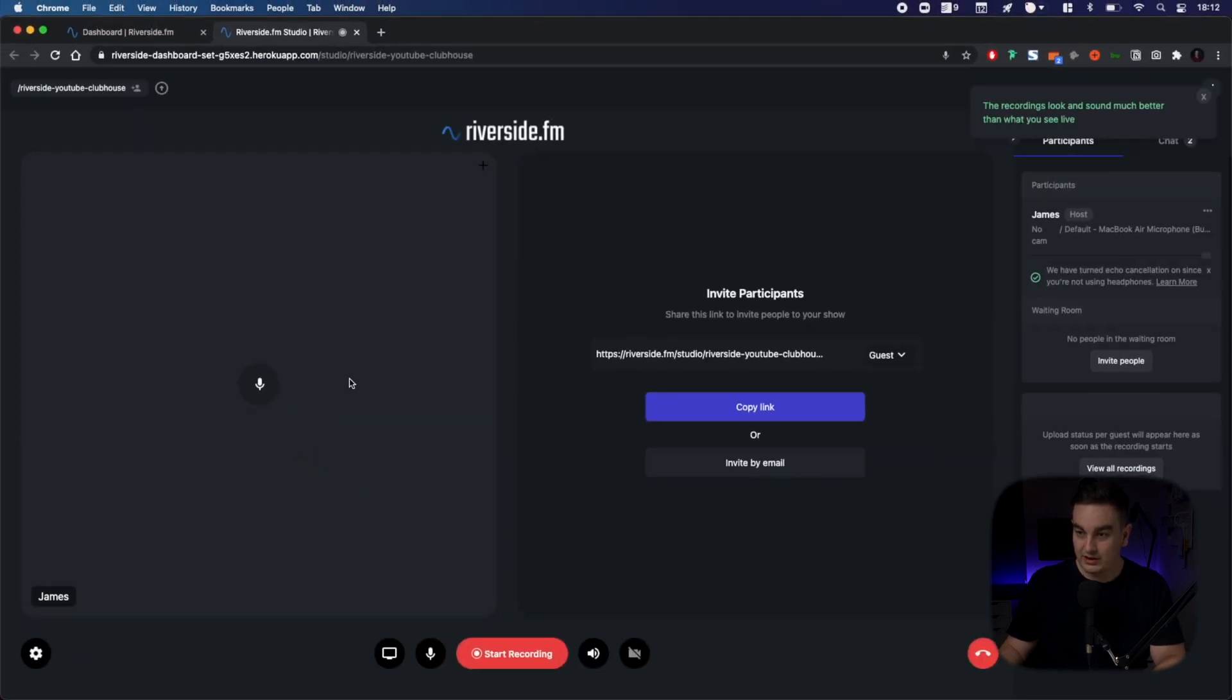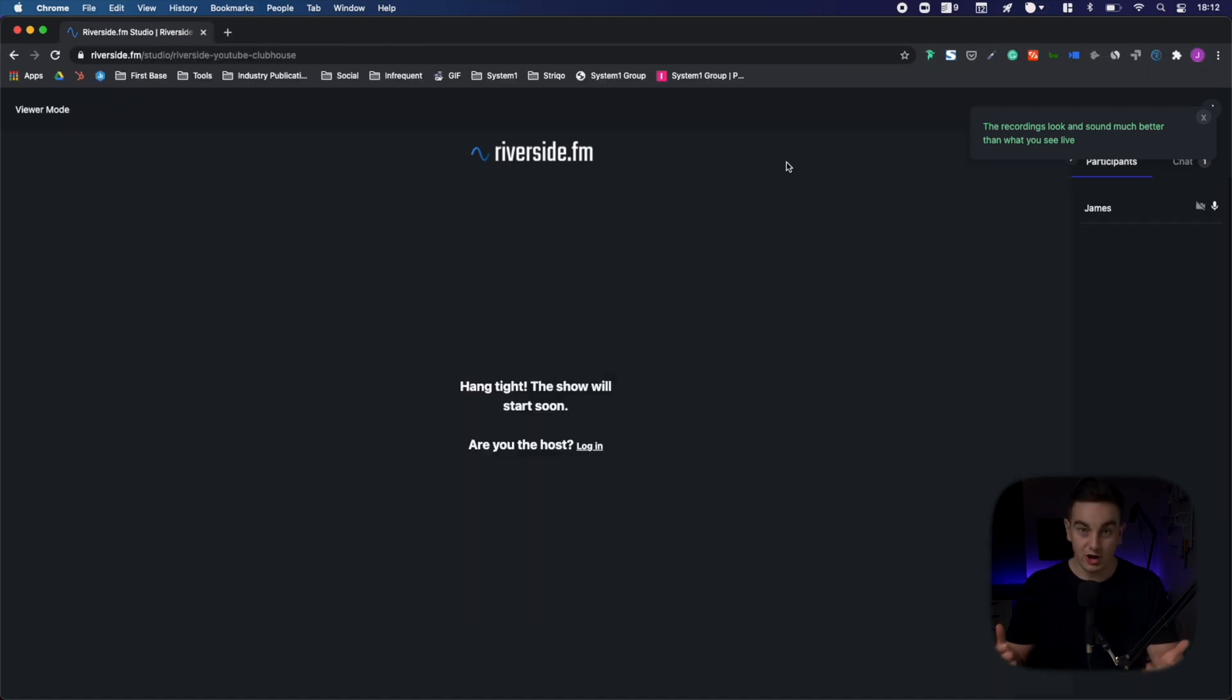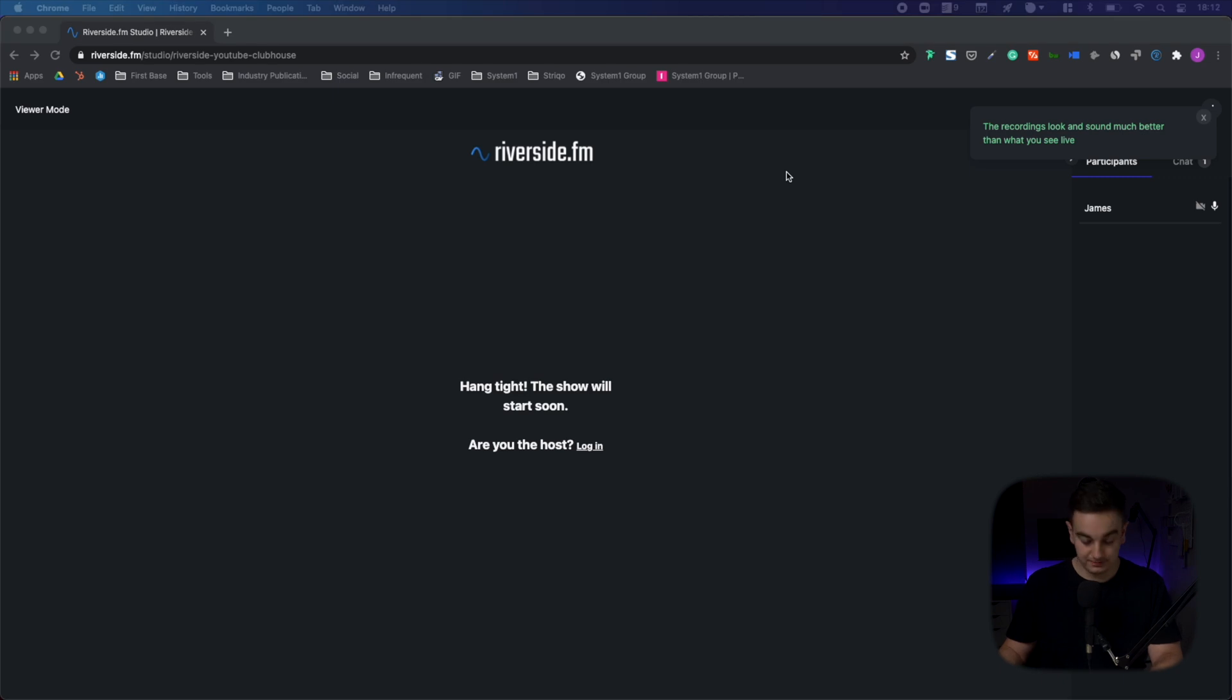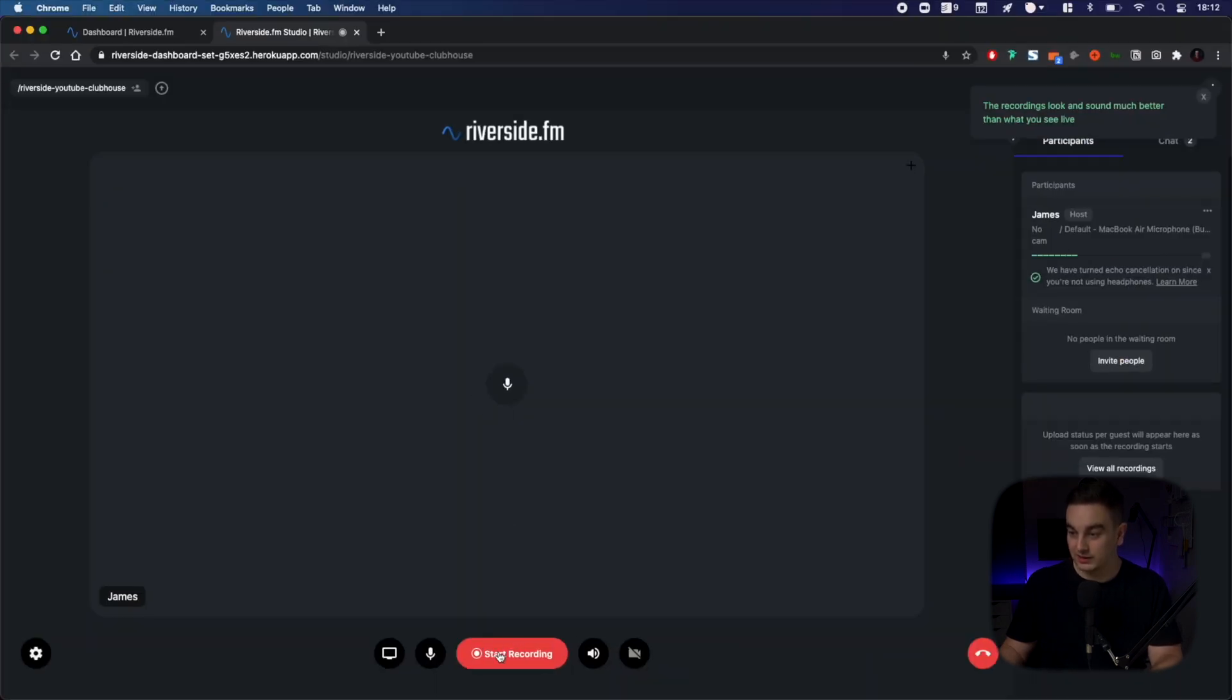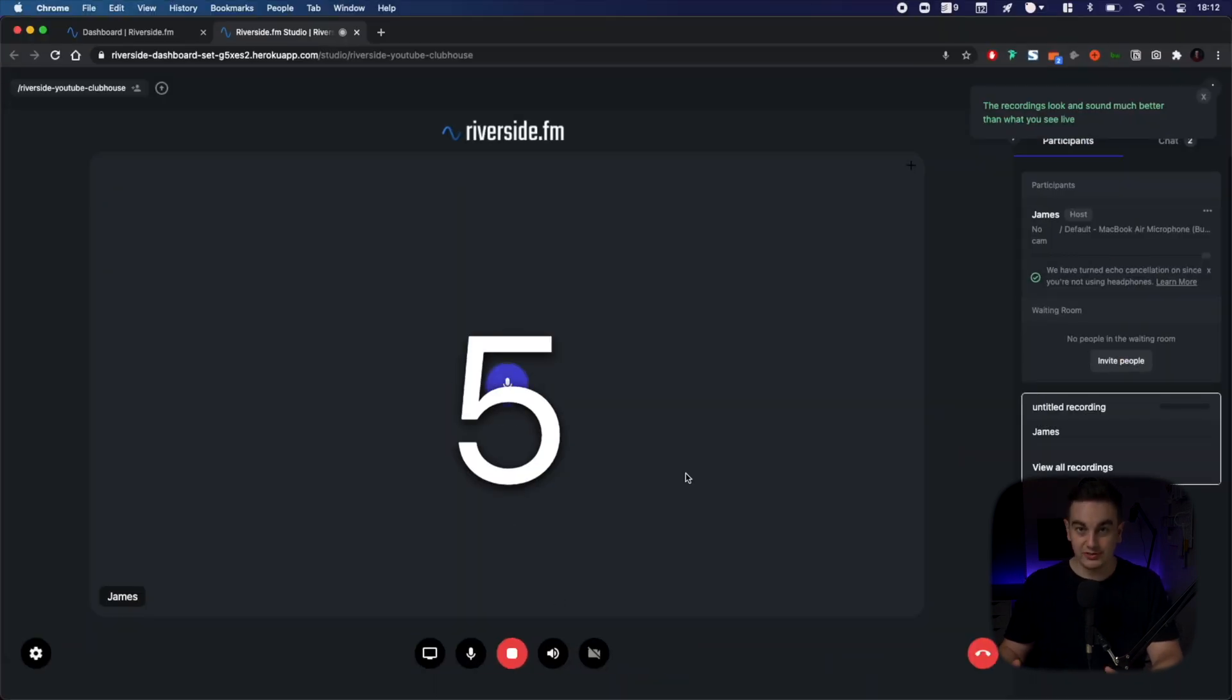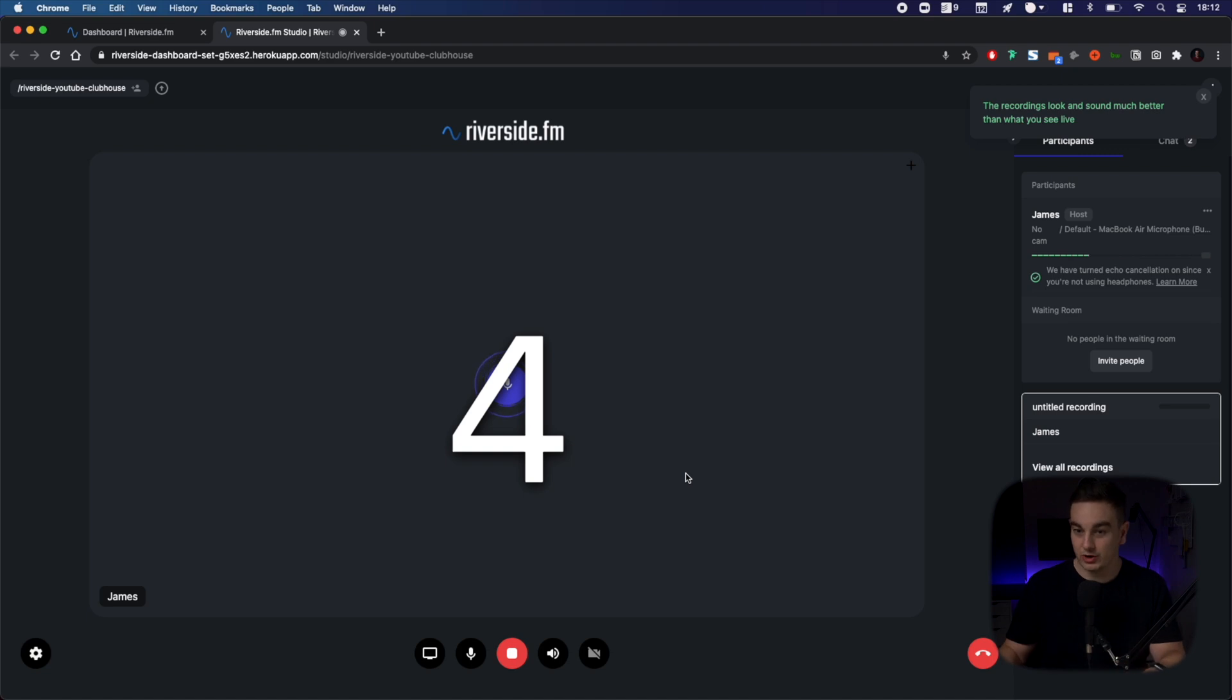And now you can see my audio session is now ready to go. Before you go live with your show, this is what your viewers will see. In order to go live, you need to click start recording. So go ahead and click that. It will do its countdown and then you'll go live.